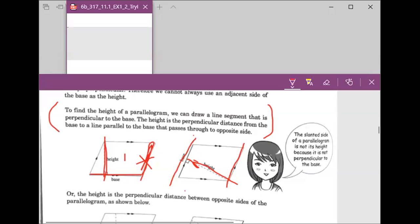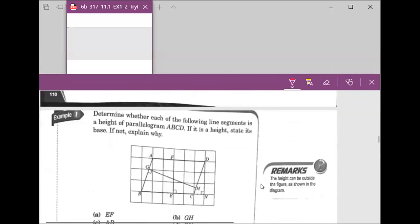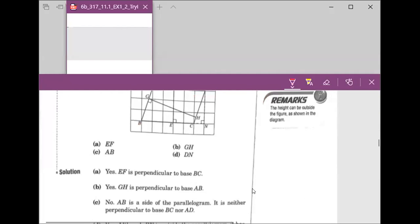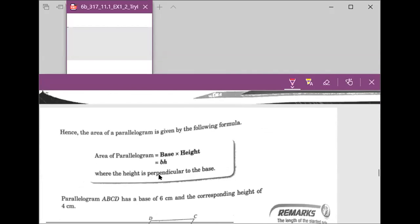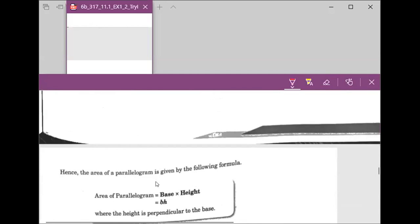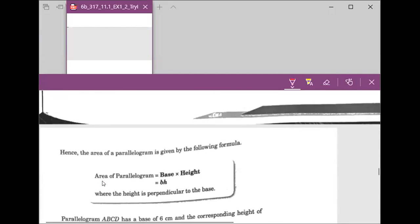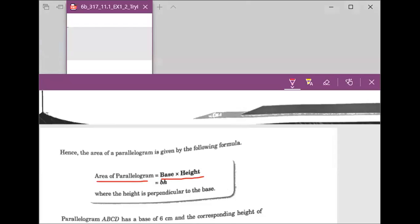This height needs to be the perpendicular height to the base. The area of a parallelogram is the base times the height, and the height must be perpendicular to the base. Those are the definitions we just went over.